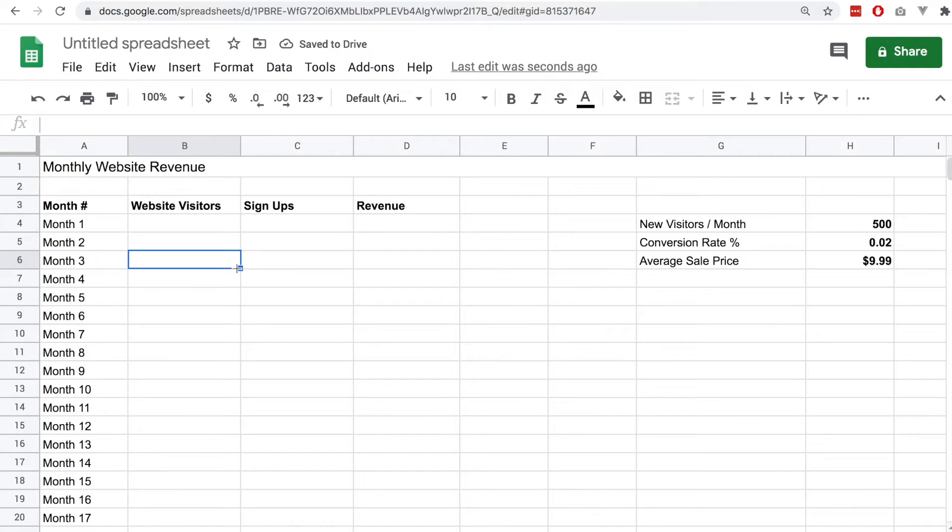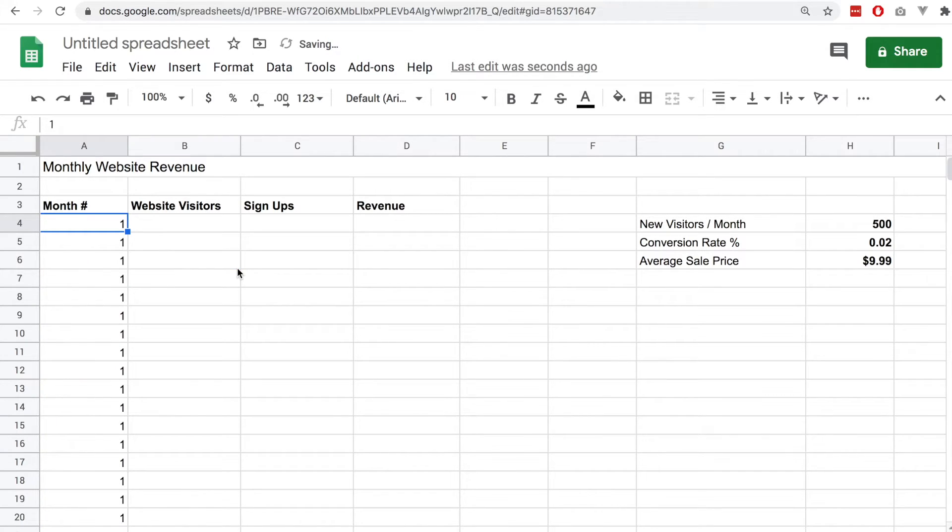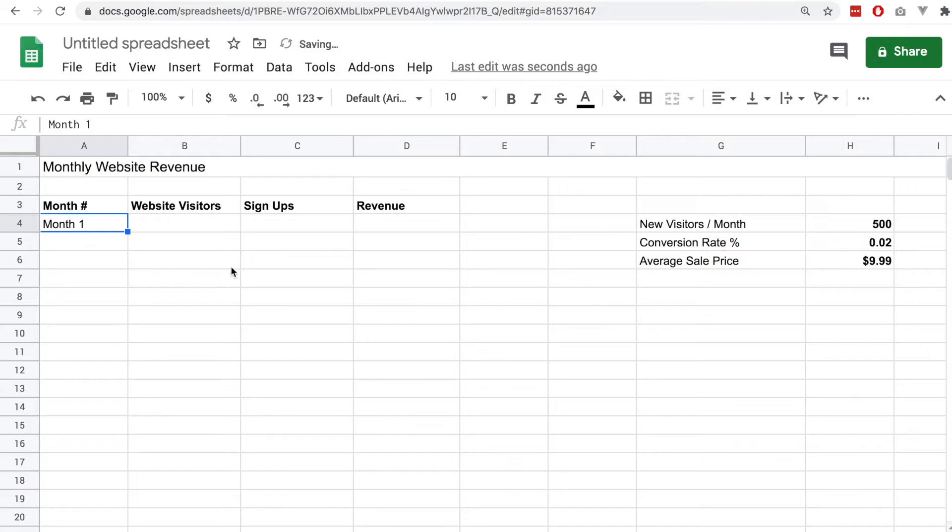You can see here that I have set up this month column and simply by typing the word followed by the number and dragging it down, I can automatically fill out all of the values underneath.